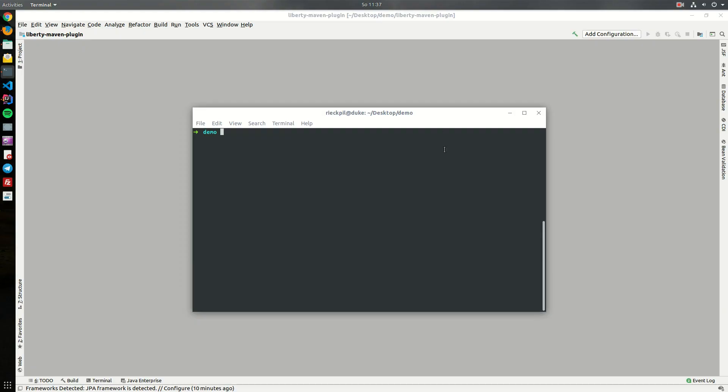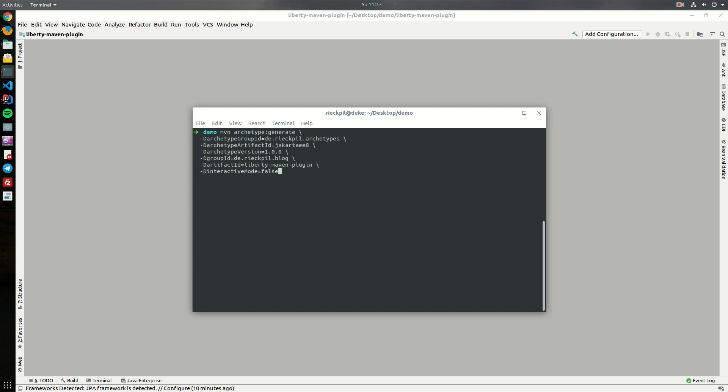In this video I will show you the Liberty Maven plugin which will help you improve your developer experience while developing Jakarta EE or MicroProfile applications. To start, I will create a simple Jakarta EE8 project using my Jakarta EE8 archetype to demonstrate how you can use this plugin.